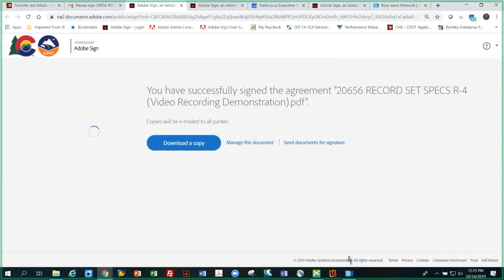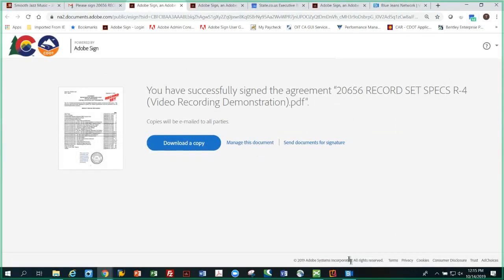And it tells me it's done, it's complete. So the question is, let's have a look here in our manage environment. Did it get into ProjectWise successfully? Because Adobe Sign is supposed to send that executed document back to ProjectWise. So let's check our email.